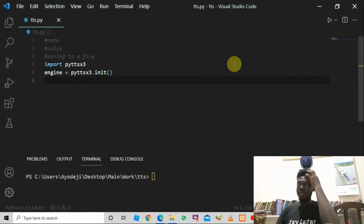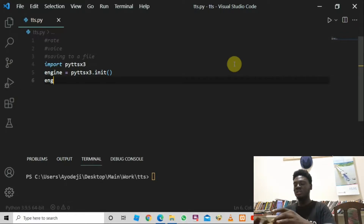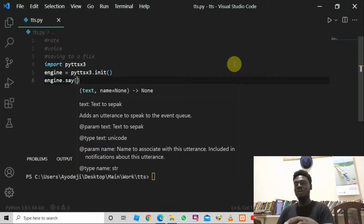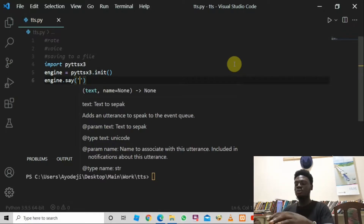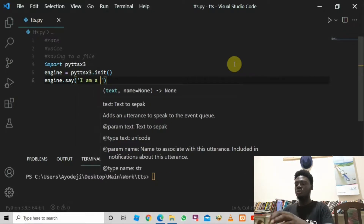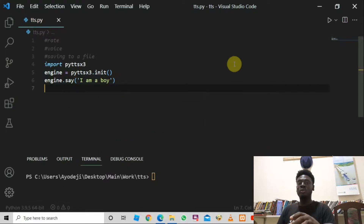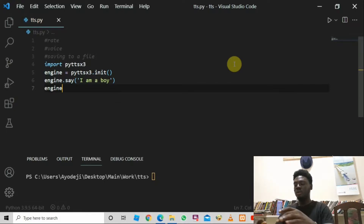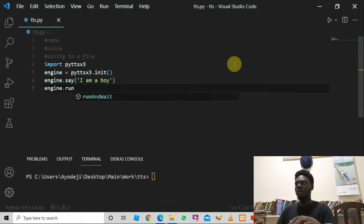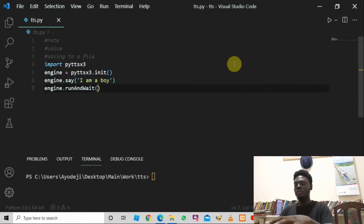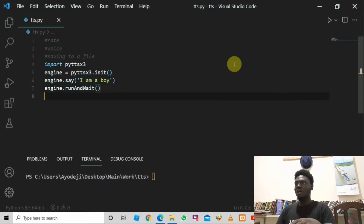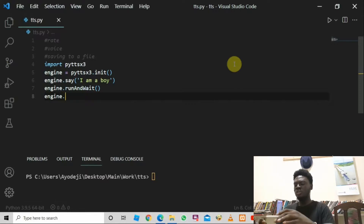Now we can call a function to make our program talk. We say engine.say() and inside the parentheses we pass a string — I'll type 'I am a boy'. Then we say engine.runAndWait(), and finally we add one more line: engine.stop().